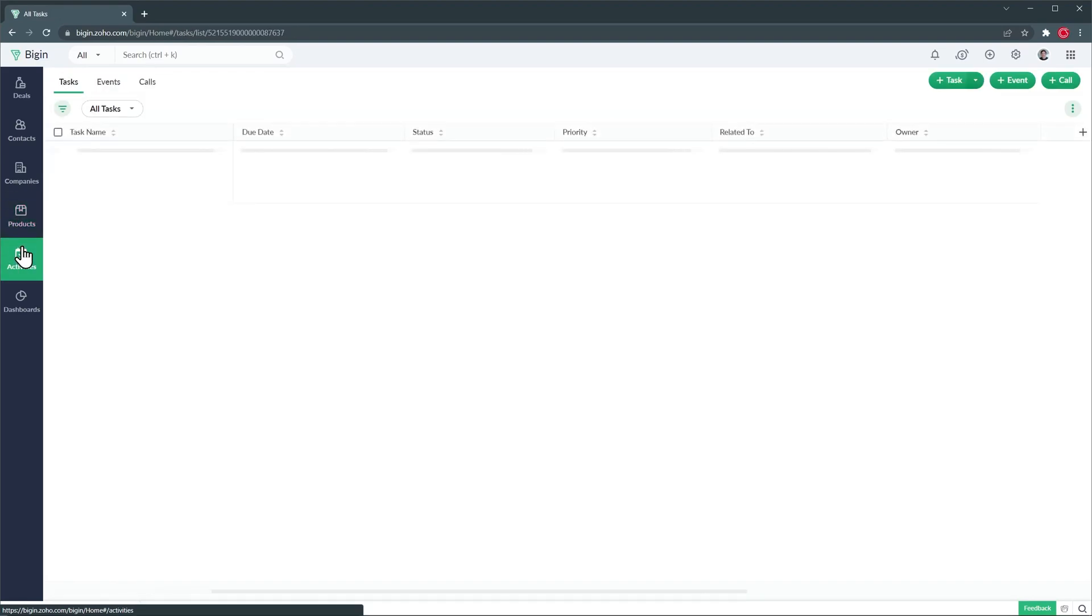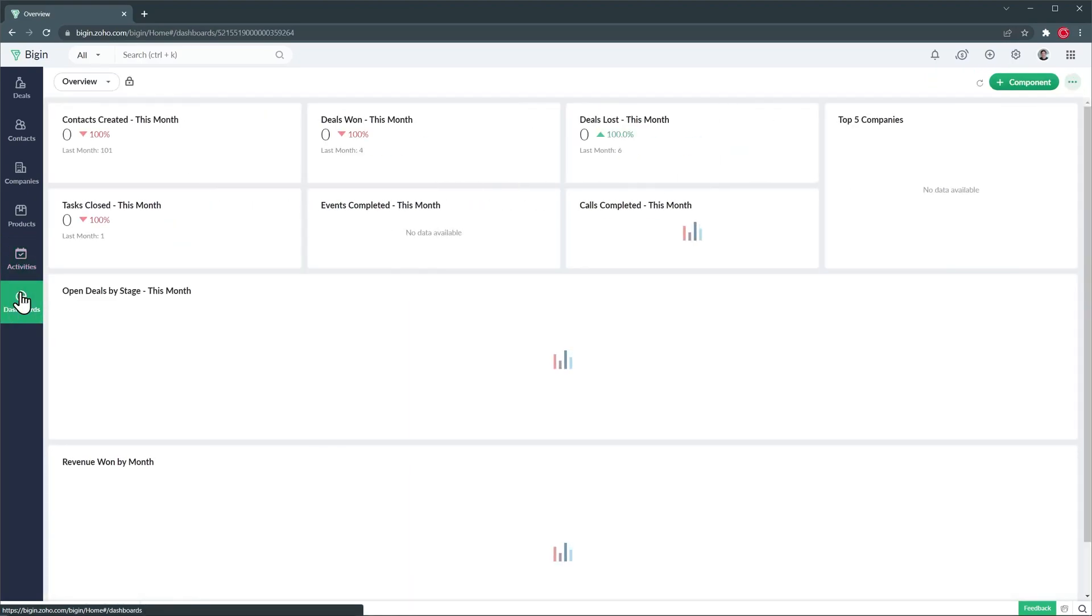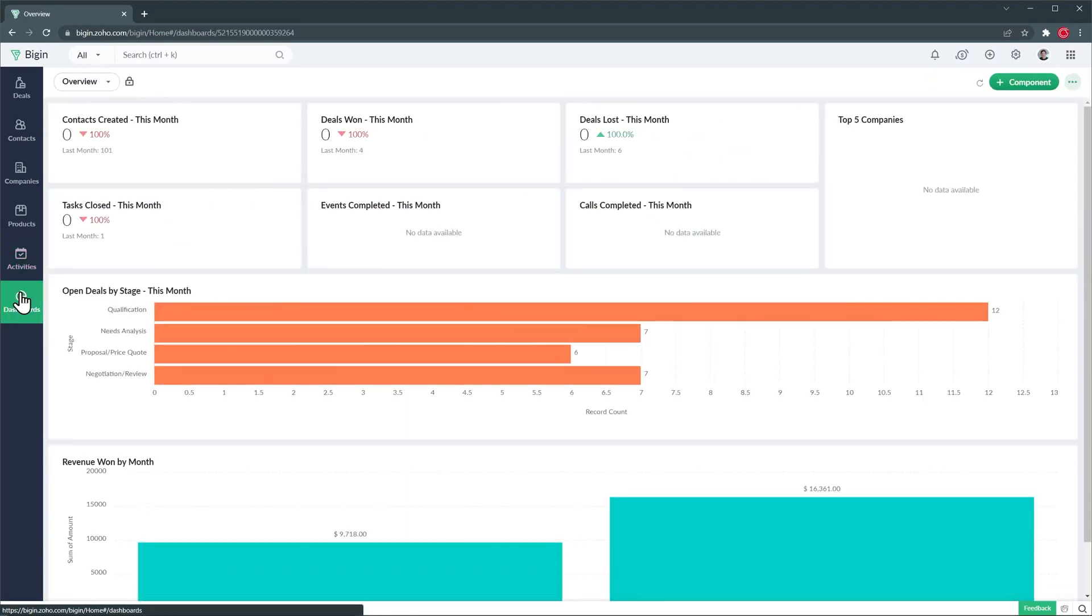Then we have activities where we can see all the activities we have like tasks, events and calls. We can also create activities using the three buttons on the top right. The last module we have is the dashboards where we can find widgets and a lot of information about our sales, contacts, deals, companies and products.